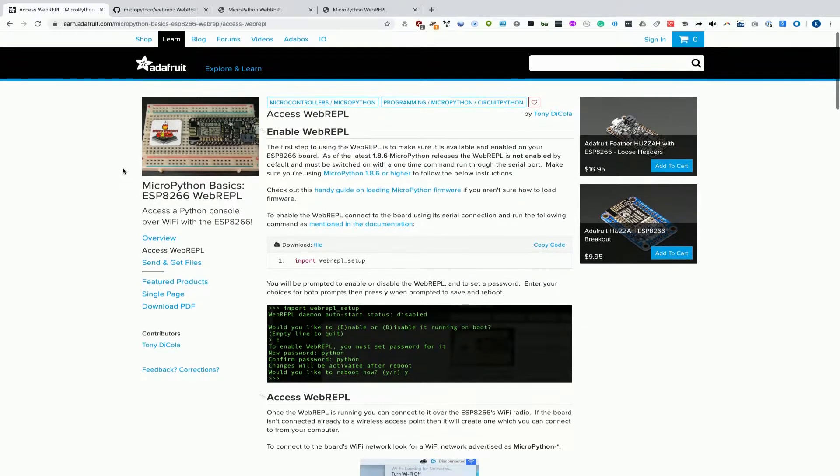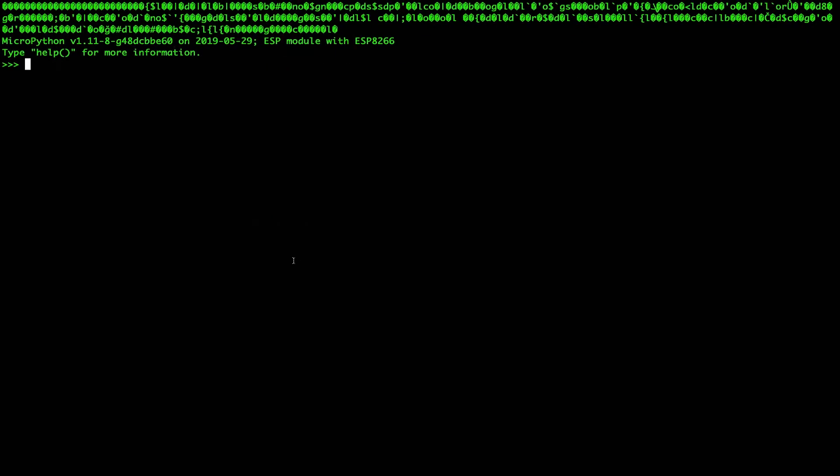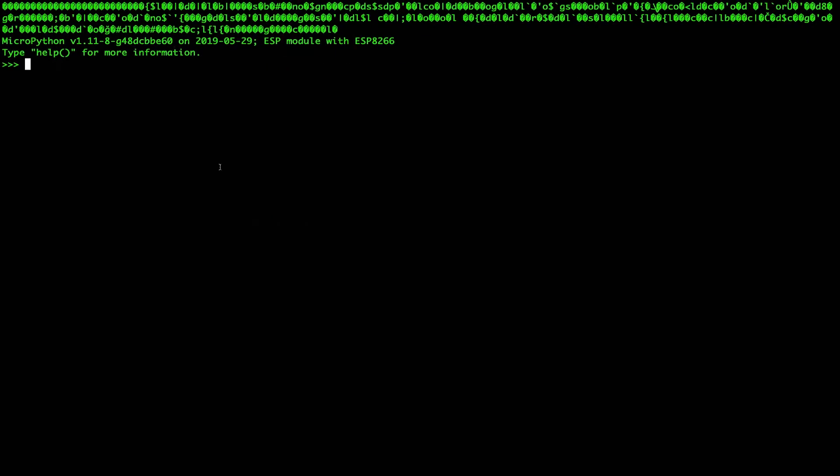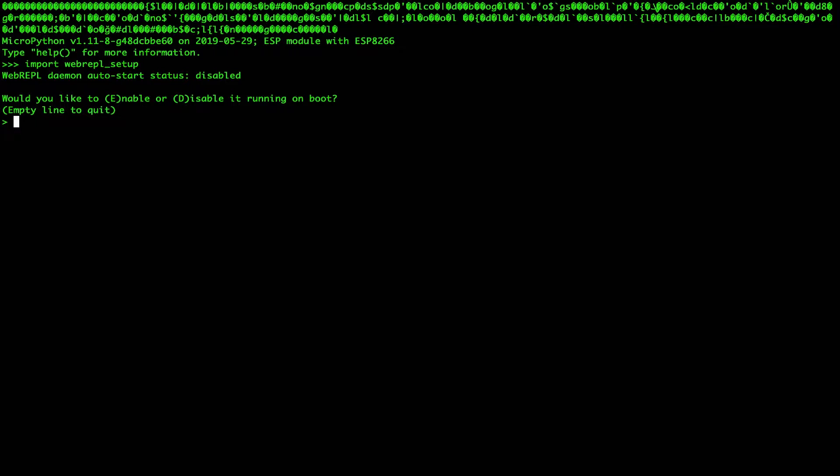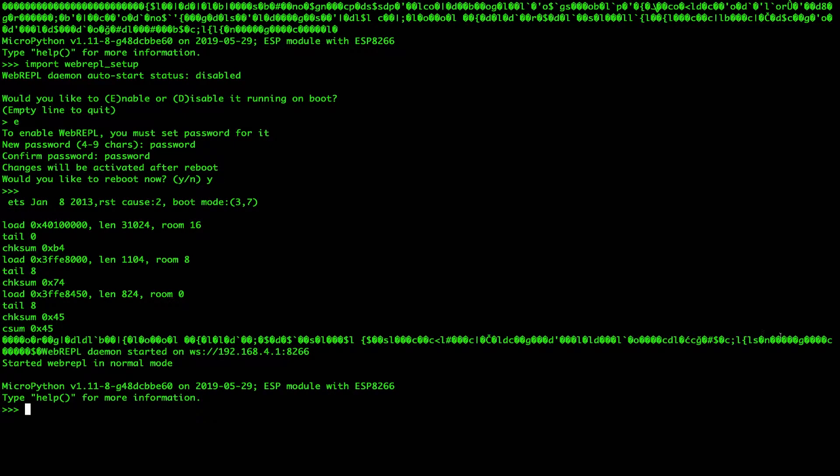And I did not know this and was very frustrated to find this out. So I found this in this great Adafruit guide. You need to import web repl setup. Very important. So we're going to paste that. And you can see, do you want to enable or disable it running on boot? We're going to type E for enable. Now go ahead and set up a password and make sure to make it something super secure, and then type it in again and make sure it matches. And once that's done, then you'll get the option to reboot. And once this is complete, we should be able to connect via the web interface.